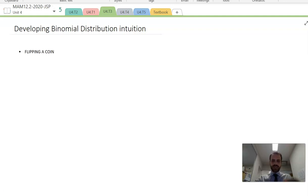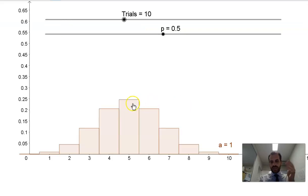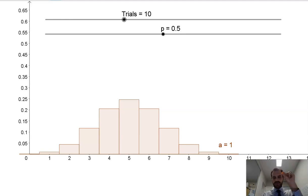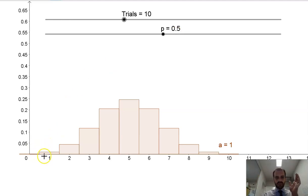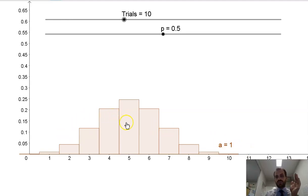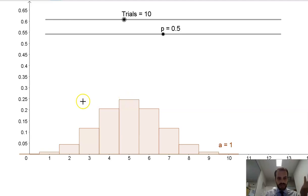The first one we're going to do is a classic: flipping a coin, heads or tails. Let's take a look at what a binomial distribution of a coin flip looks like. I'm going to flip this coin 10 times — you can see I've got 10 trials — and the probability P of success is 0.5, because there's a 50% chance of heads and a 50% chance of tails. We see that our distribution is symmetrical, and the most likely outcome is that I'll get 5 heads.